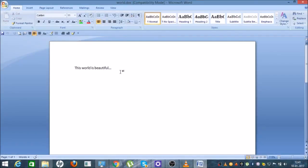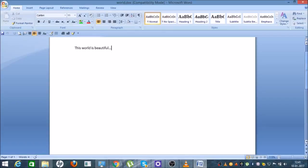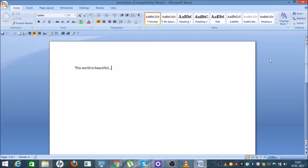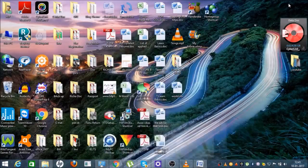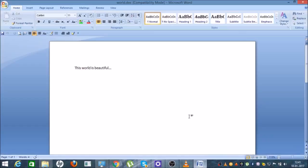This is the Word file on the desktop. If you click on it, it will open and show you the text you had typed. I hope you learned how to save a Word file on the desktop.